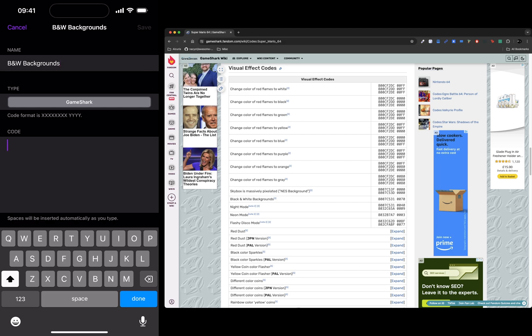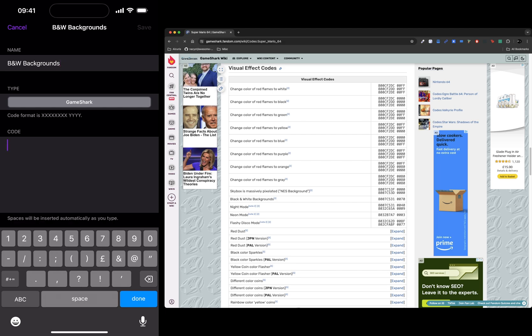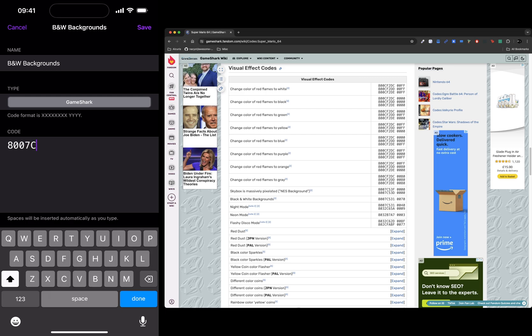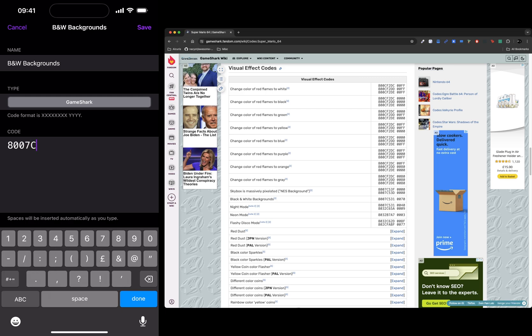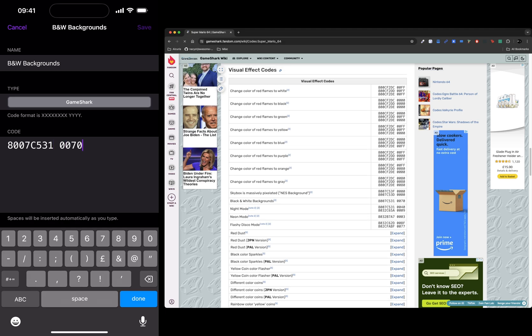Now for the code, it's 8007C531. You don't need to put the space - it will automatically format it for you. And I click save.